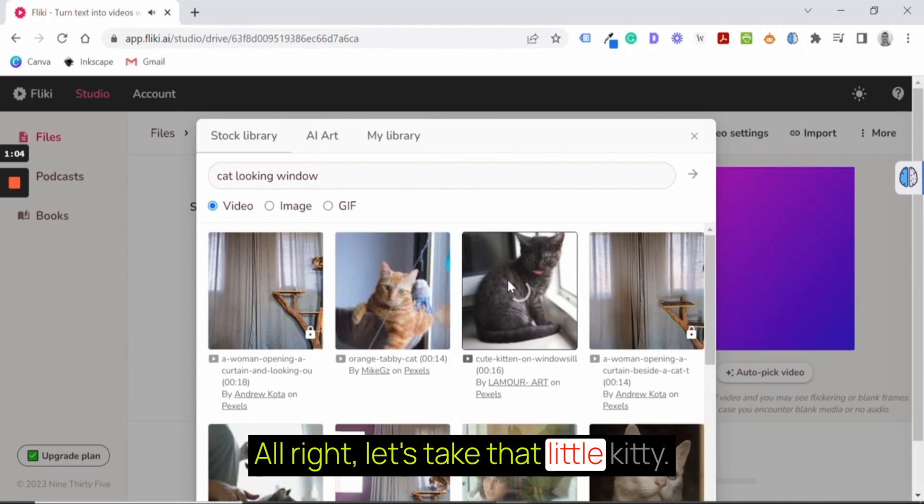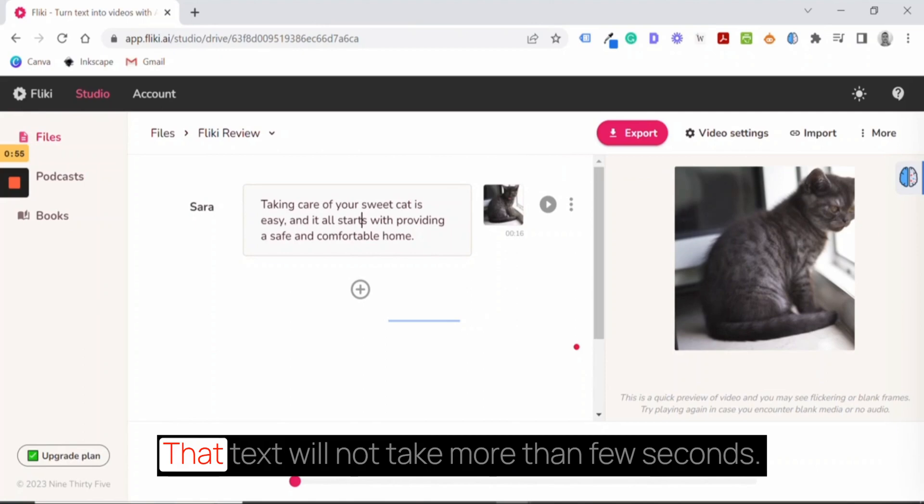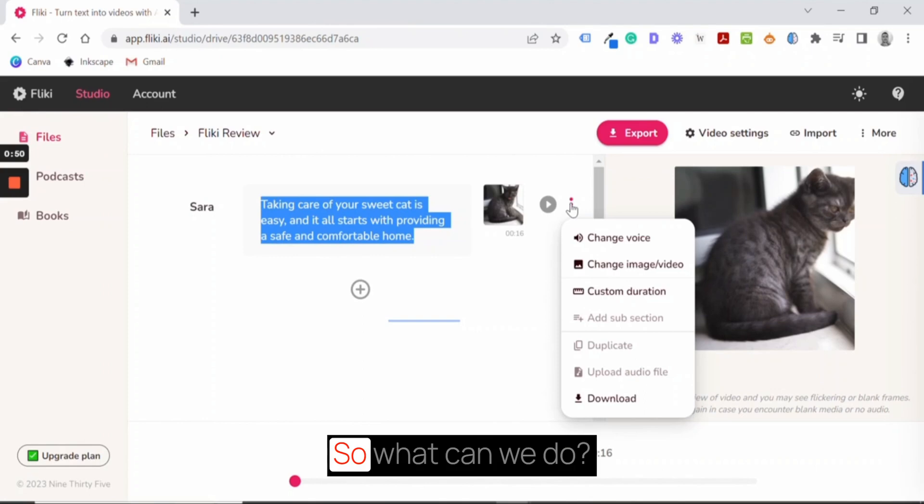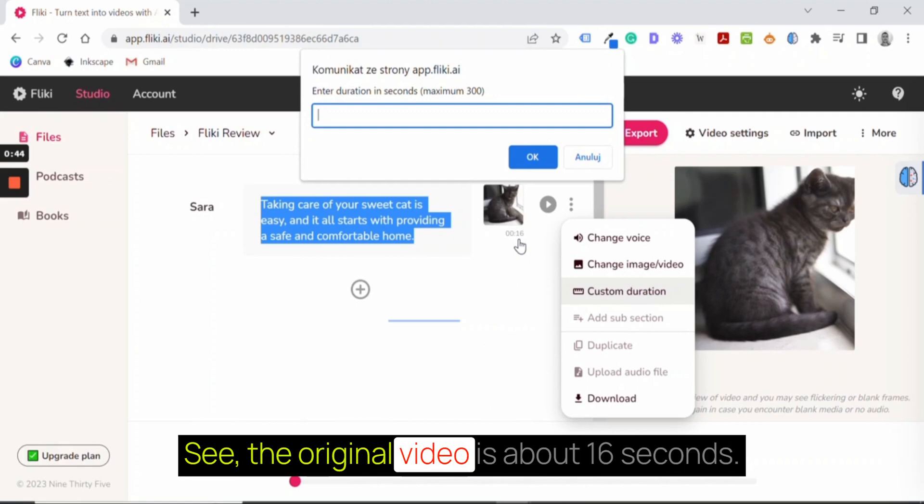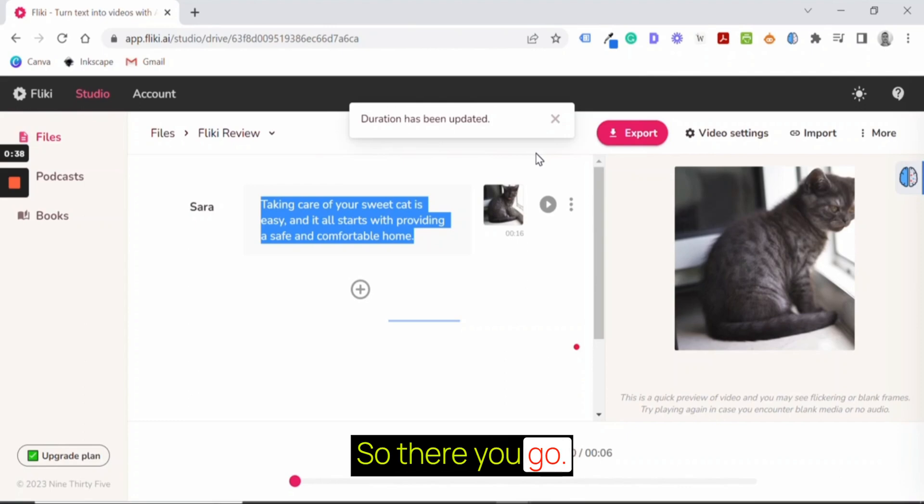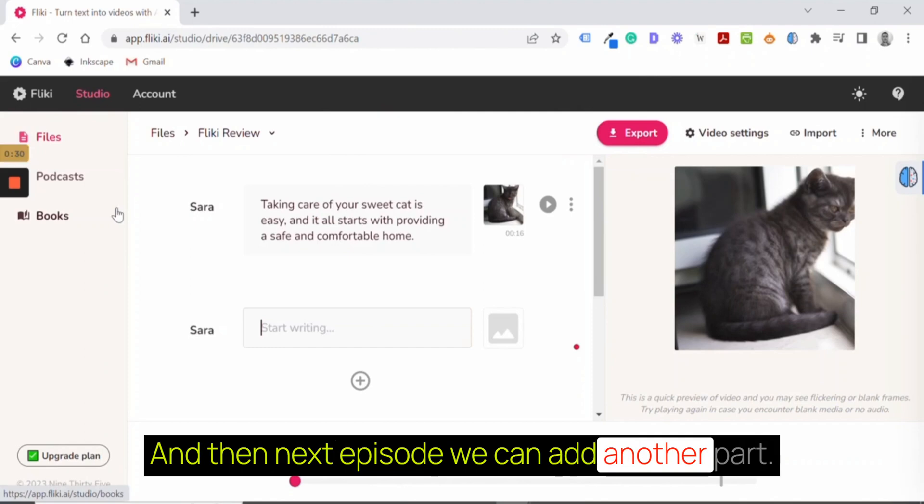So now we have a video, we have a text. That text will not take more than a few seconds, three seconds, maybe four. So what can we do? We can change the duration of that video. See, the original video is about 16 seconds. Let's change this to six seconds. So there you go, duration has been updated.